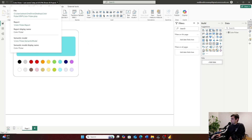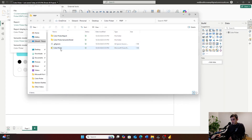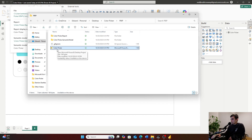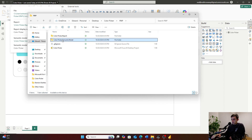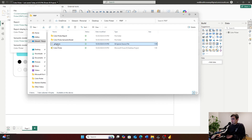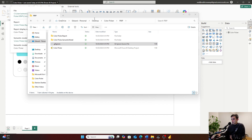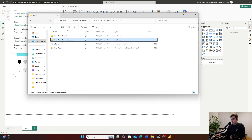Let's take a look at the files it produced. Opening up that folder, we'll see a few different things: the Microsoft Power BI Desktop project file itself, a .gitignore file, a report folder, and a semantic model folder. The .gitignore tells version control which files not to include. The report folder contains all files related to the report, and the semantic model folder contains all files related to the data model.